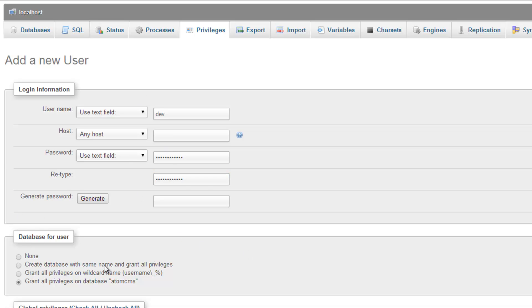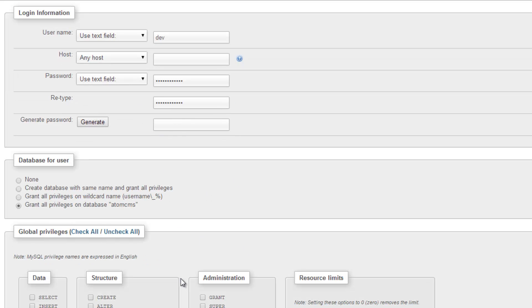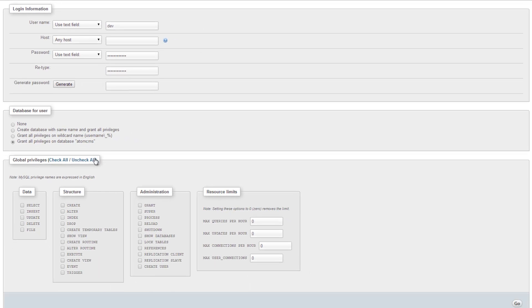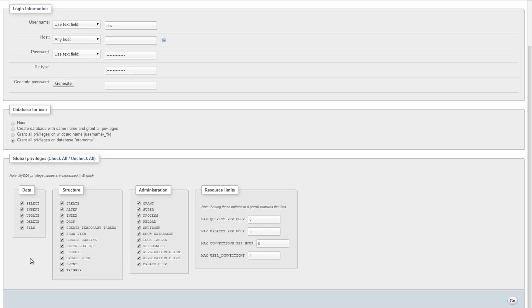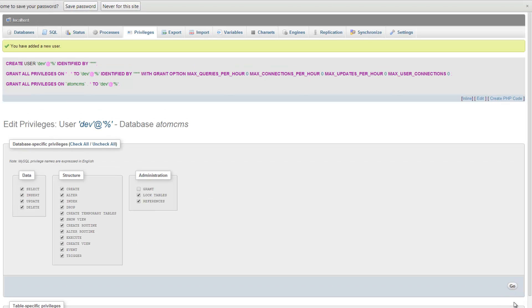And then down here for database for the user we'll go ahead and do grant all privileges to database Atom CMS and come down here and check all. Down the road if you're creating users you might want to pay a little more attention to what you're allowing them to access but in this instance we're fine so we want to click on go and our user was created.